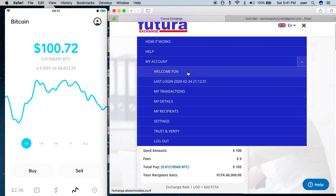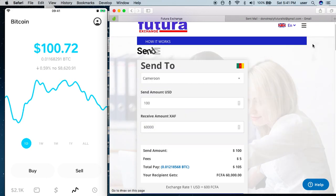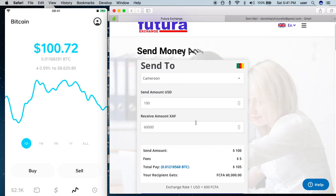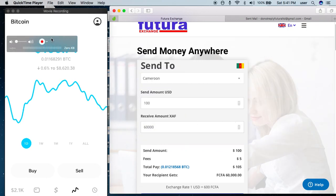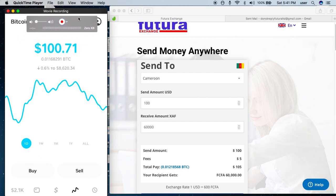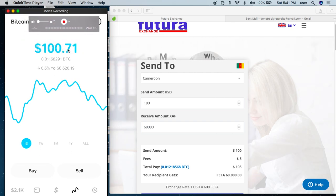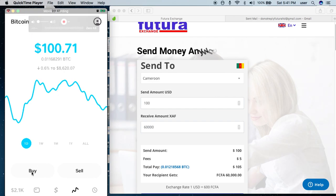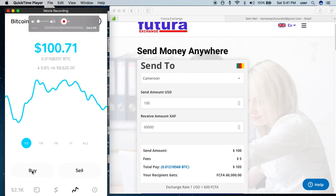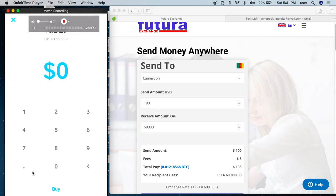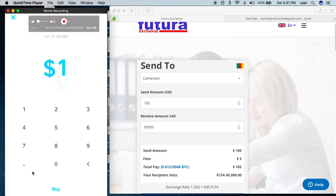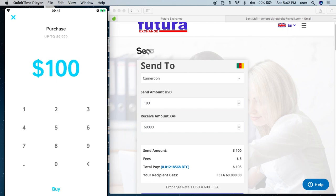I've already signed into my account — as you can see, this is my account. The next step is to make sure I have Bitcoin ready in my Bitcoin wallet. Here I have a hundred dollars in Bitcoin, but I can buy more. Let's say I want to buy Bitcoin — I come here, I click buy, I want to buy a hundred dollars. Buy.